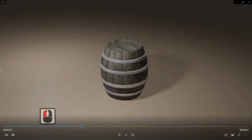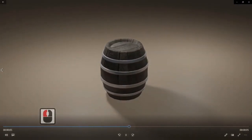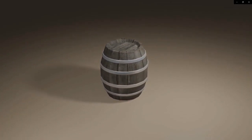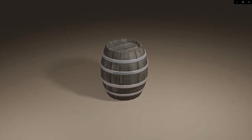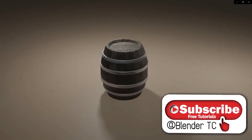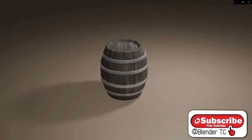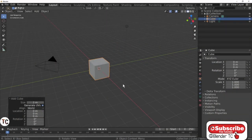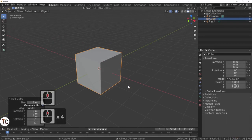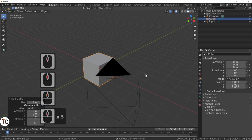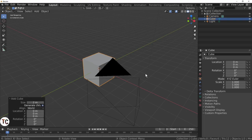Hello Blender fans and welcome to Blender TC. In today's tutorial we will be creating this barrel. Remember that the texture is added at the end so you need to go to the end to see the actual full tutorial. Please subscribe to my channel, comment or hit that bell. Let's begin. We will be making a simple barrel — well, not so simple. If you join me at the end I will be texturing the barrel, so please follow me to the end.